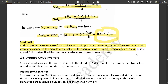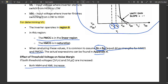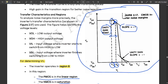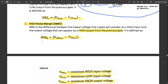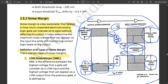Regarding trade-offs: reducing either NMH or NML, especially when it drops below a certain fraction of VDD, can make the gate more sensitive to noise. If you reduce NMH and NML, the gate becomes more sensitive to noise. However, in practical circuits, designers may trade off noise margin to gain higher speed. This trade-off will be demonstrated in examples in later chapters, particularly in Module 4.